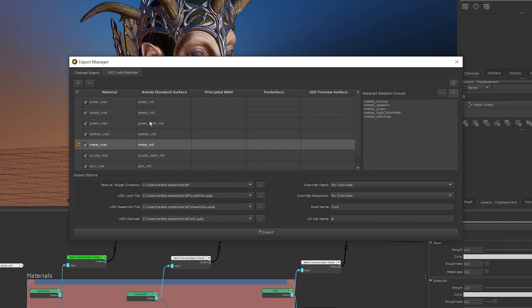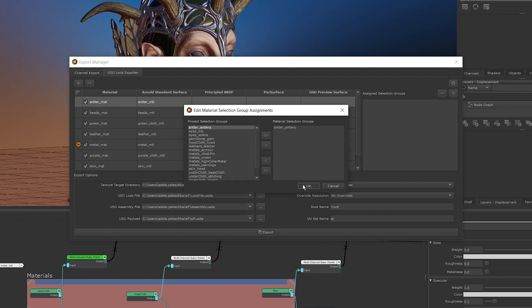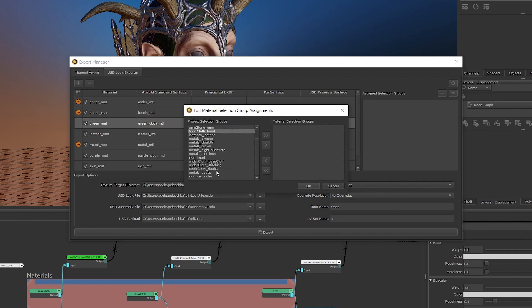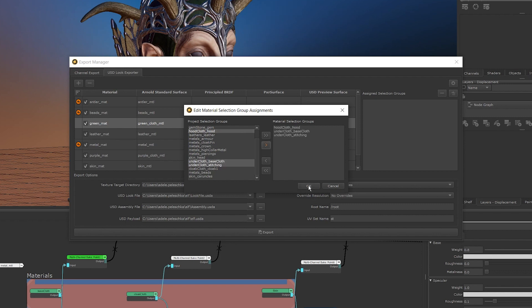Once assigned, any materials that have material assignments are indicated by an orange icon, and if we click on our material, we can see that the names of the assigned selection groups are shown in the assigned selection groups list. Just like adding materials, this process can be repeated as many times as needed.